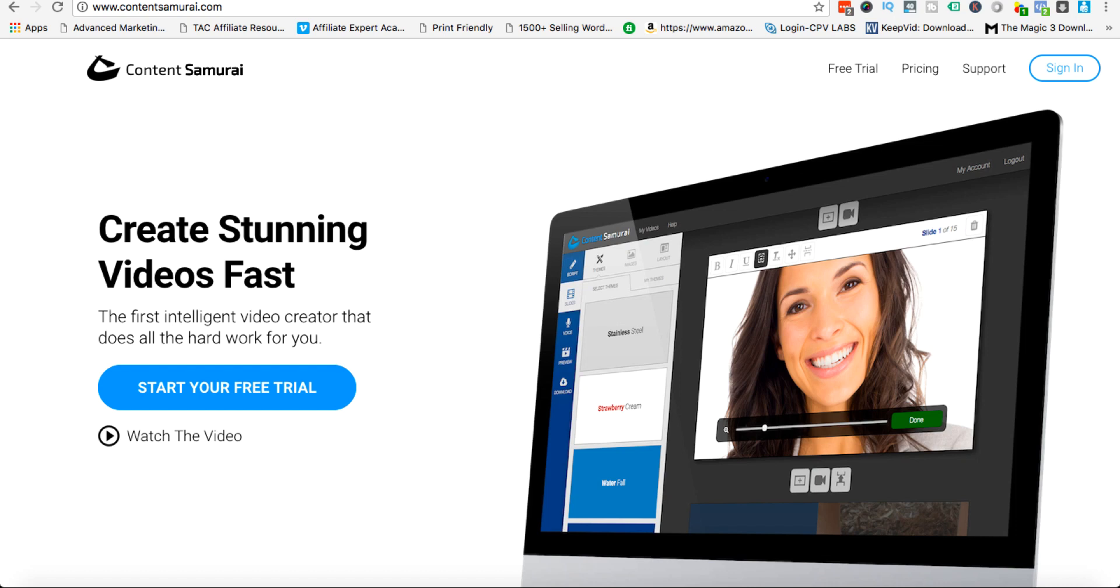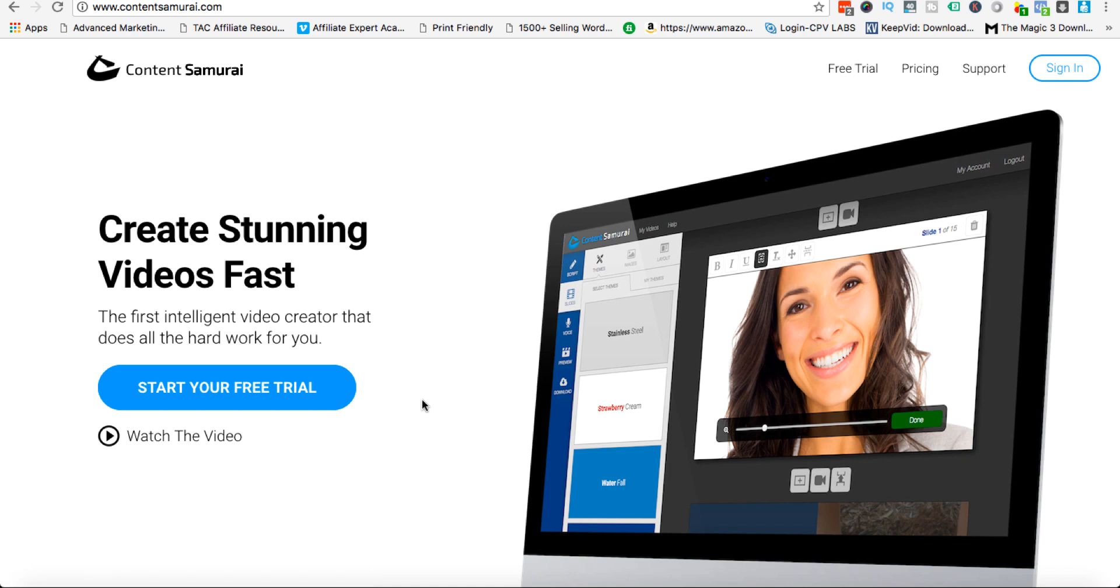As we can see here from their sales page: create stunning videos fast, the first intelligent video creator that does all the hard work for you. And you can actually get a free trial, you can try this out for a week and see whether you like it or not.